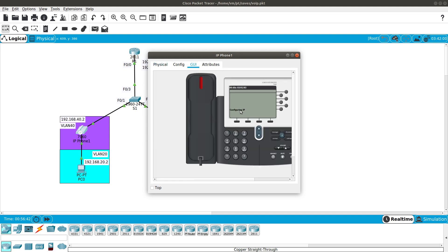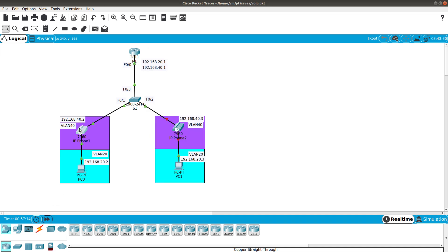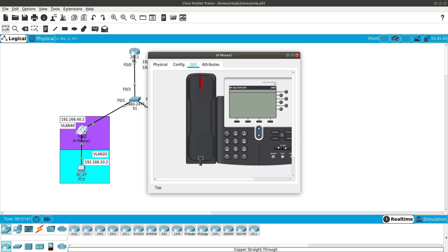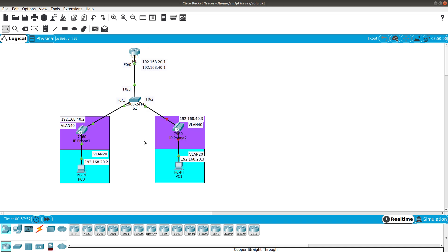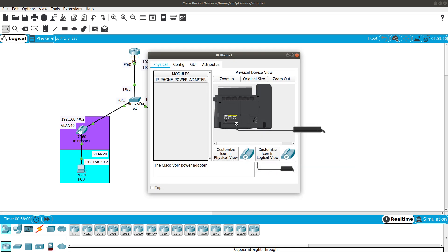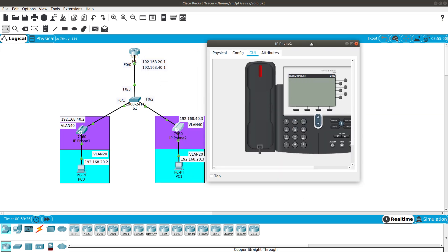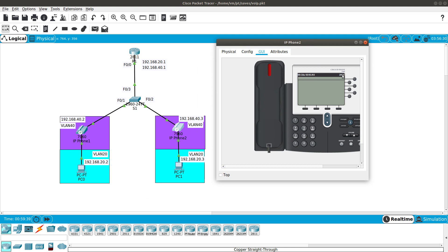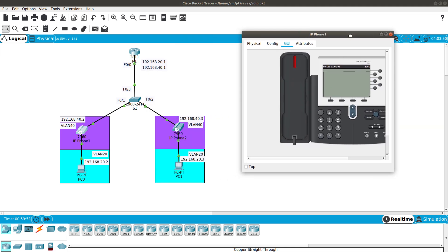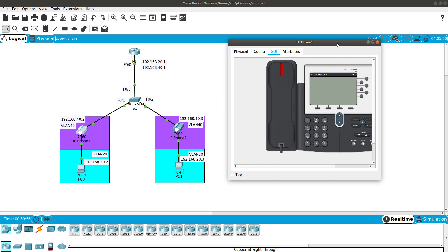I'm plugging in the first IP phone. Looking at the GUI, you can see it is configuring its IP address. Advancing the simulation, the phone was configured with extension 2001. Now plugging in the second IP phone — advancing the simulation again — this one was configured with extension 2002. The router knew which extension to assign based on the MAC address of each phone.